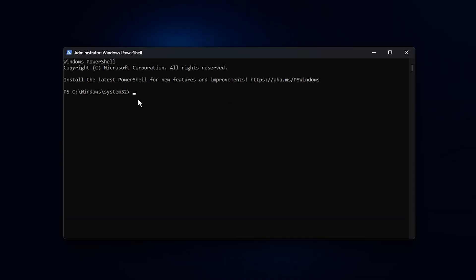Next, go to the description of this video, copy the provided command, then paste it into the PowerShell window and press Enter.